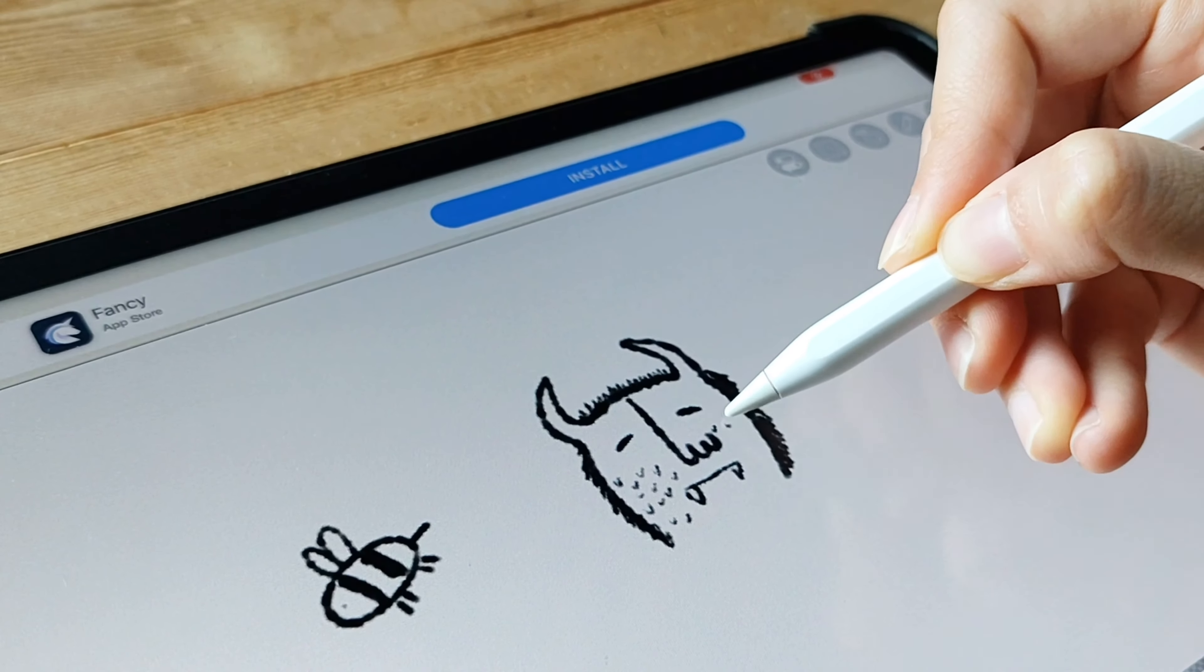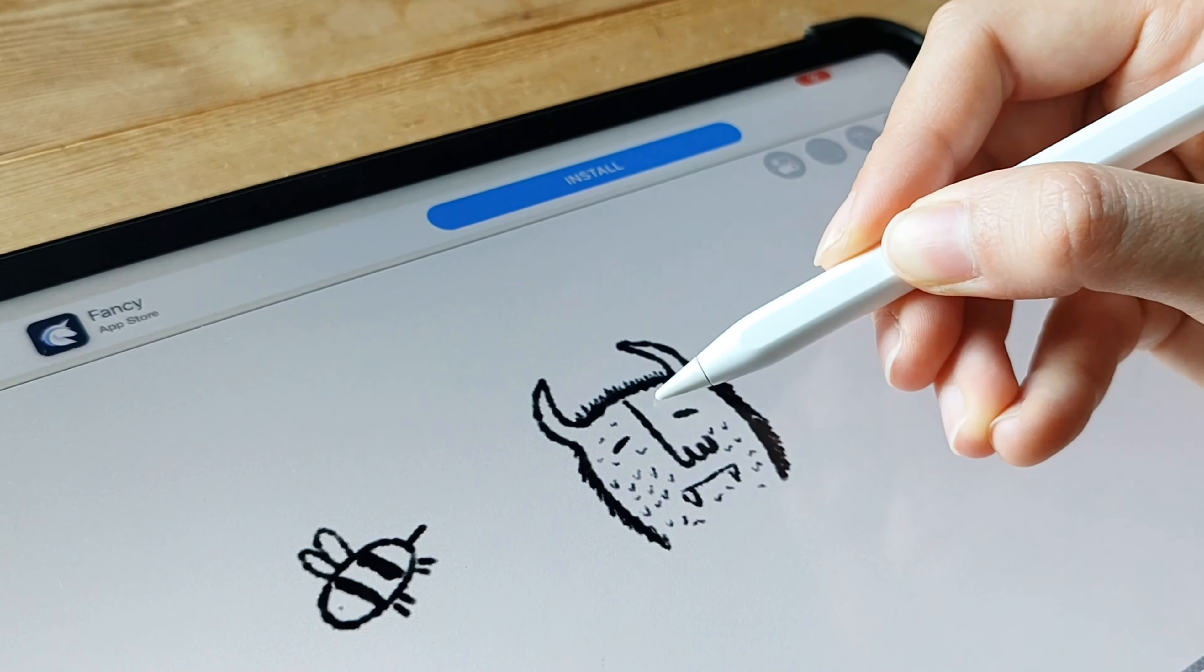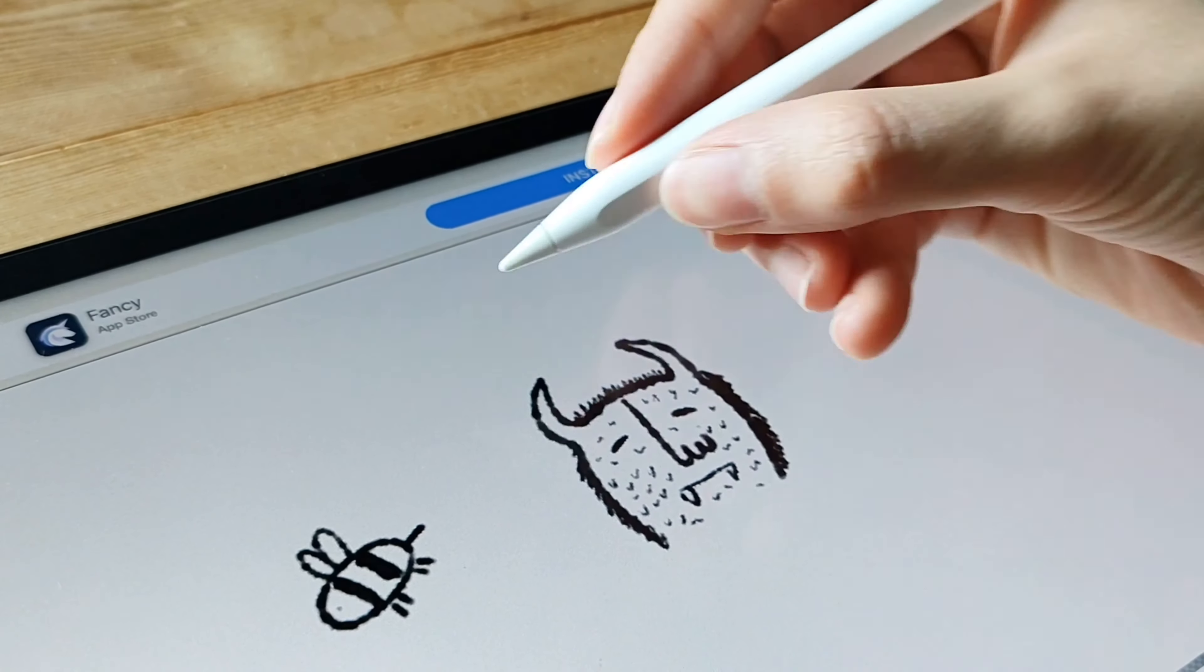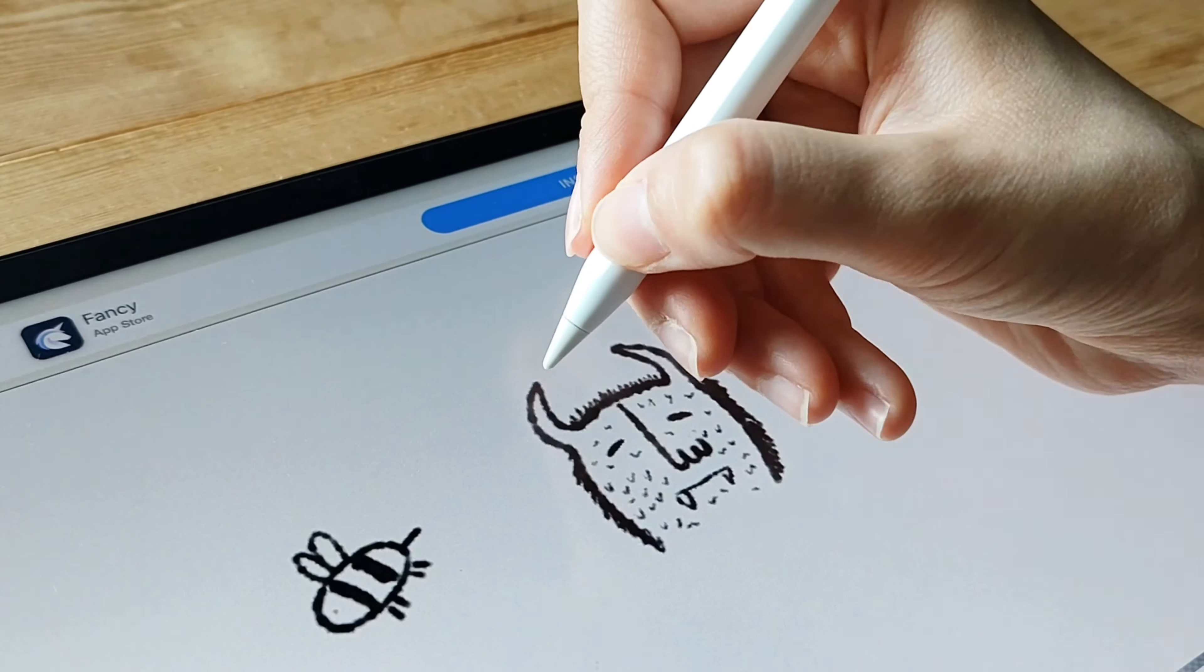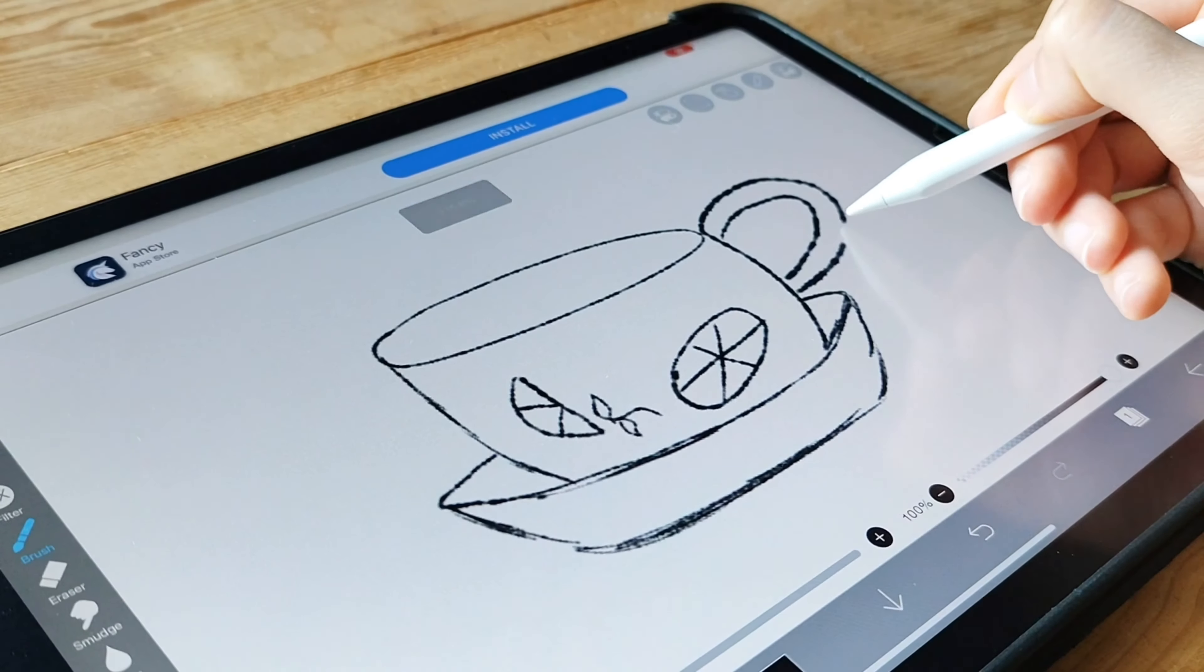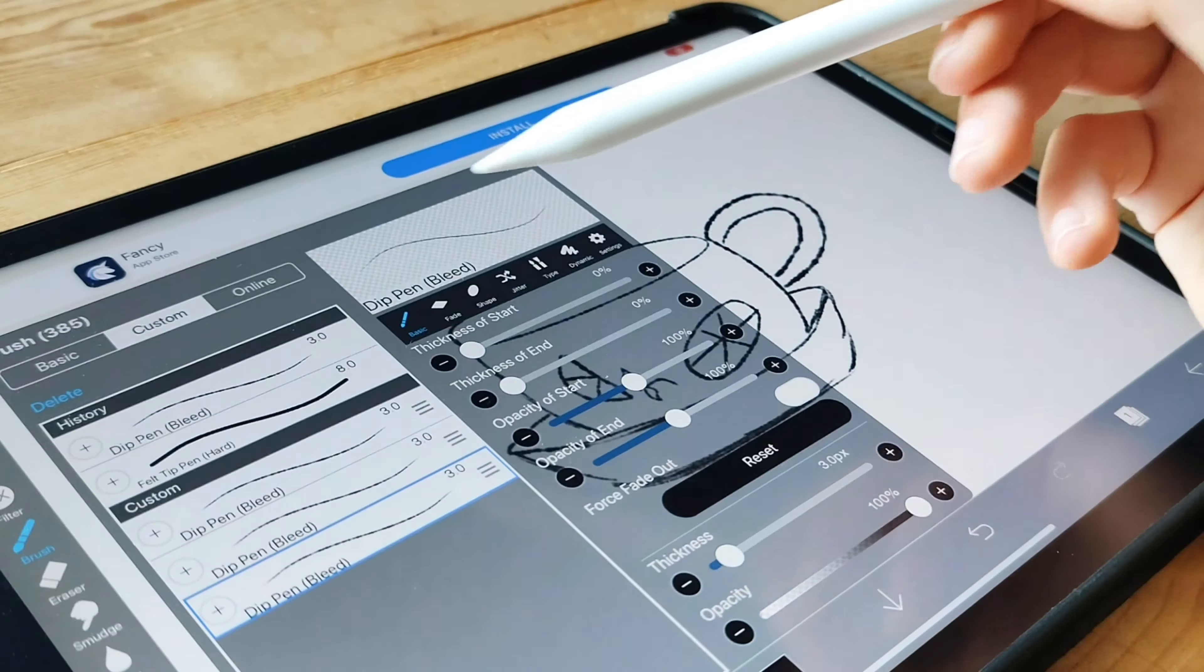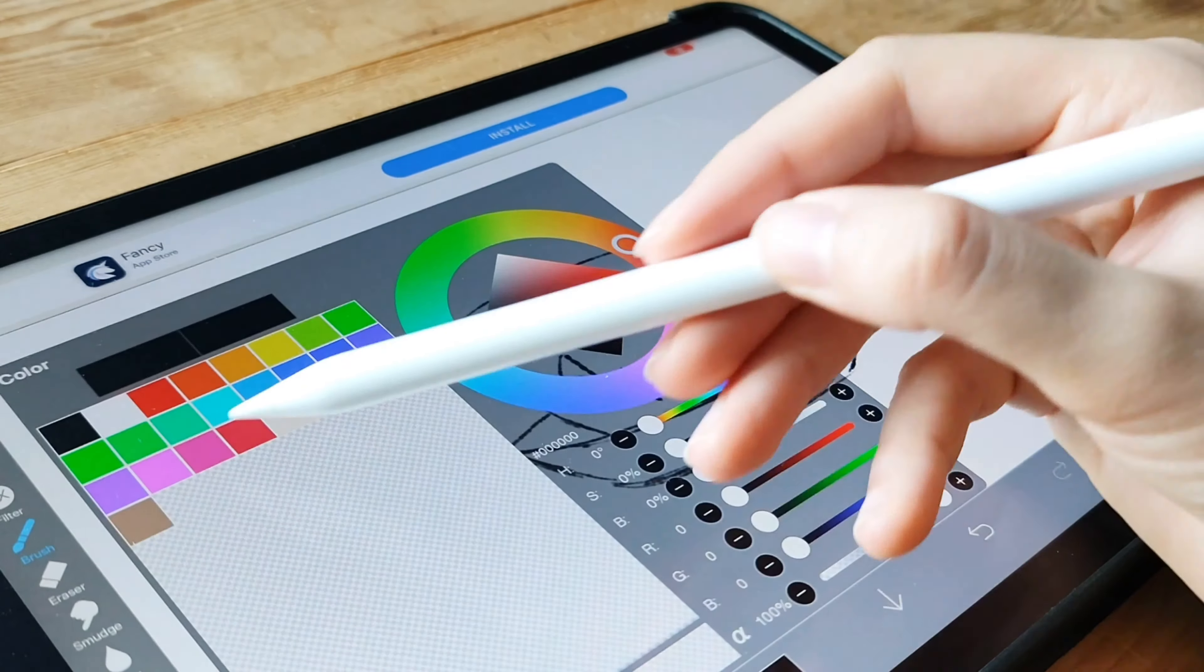But that's not all. Ibis Paint X goes above and beyond with its additional features. You can record and replay the drawing process, making it perfect for sharing your artistic journey with others. It's a fantastic way to showcase your talent and inspire fellow artists. That concludes our introduction to Ibis Paint X. Get ready to take your digital artistry to the next level with this feature-rich app. Stay tuned for more exciting app reviews coming up.